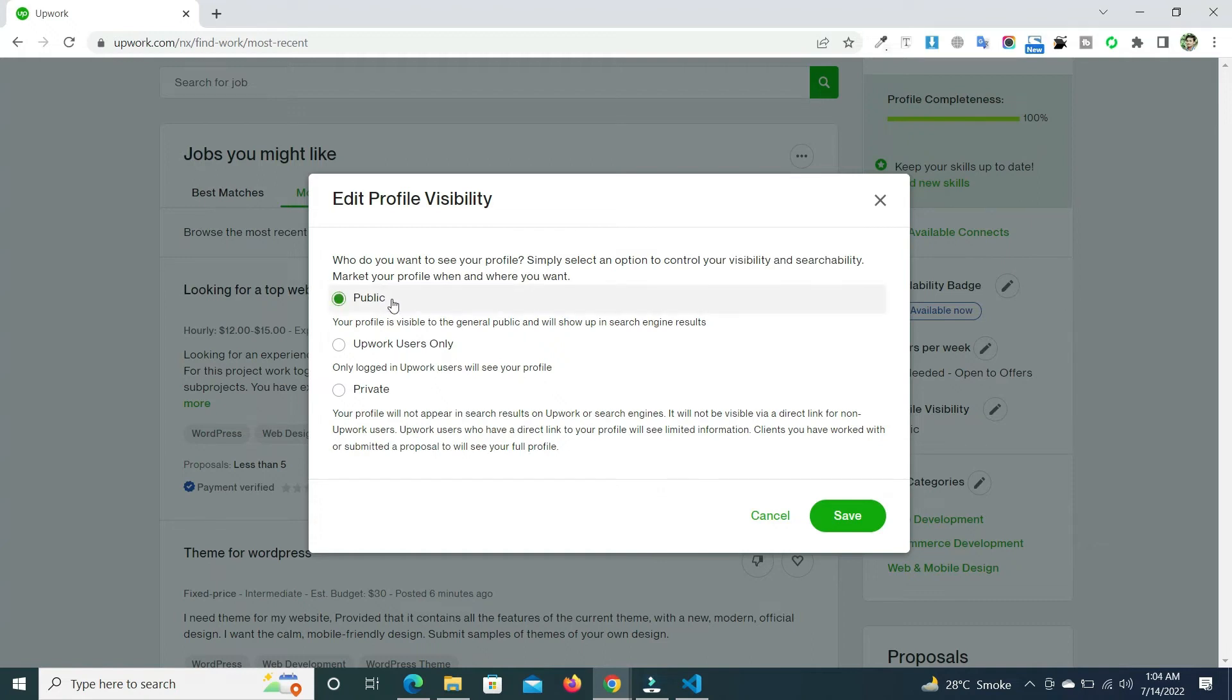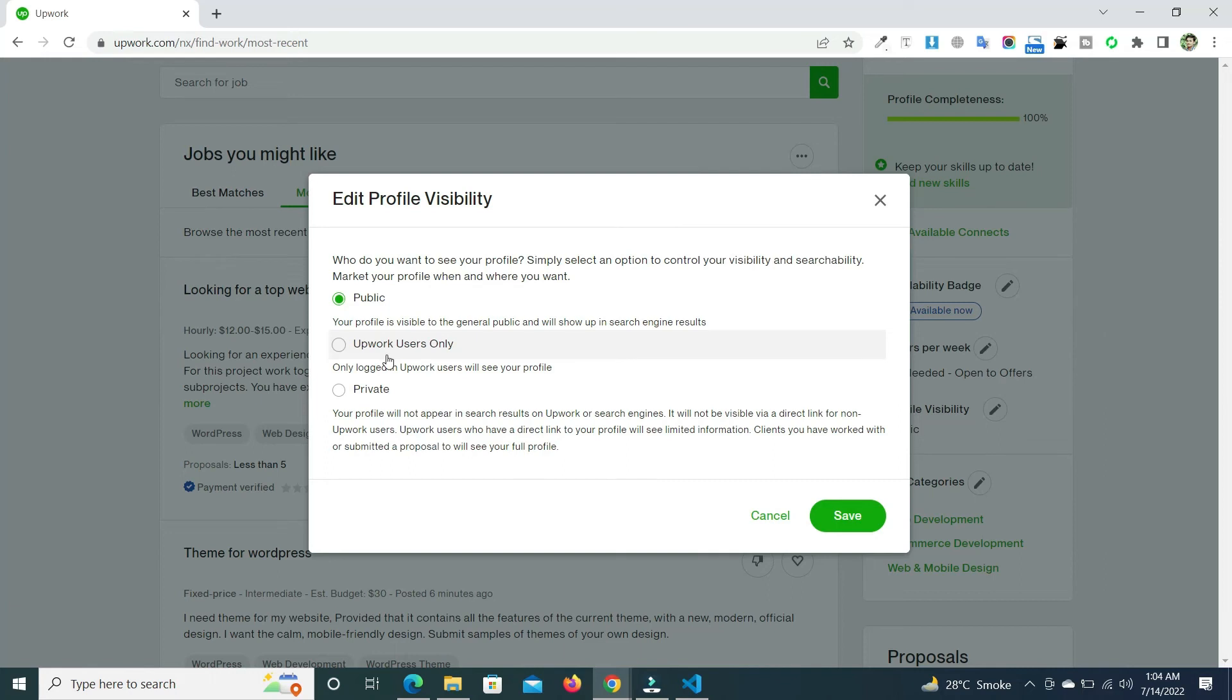In this way you can make your profile visibility. If you want to make it public, keep it checked. If you want to make it Upwork users only, you can click on this. Or if you want to make your profile private and you are too busy for that, you can check this box and then save the changes.